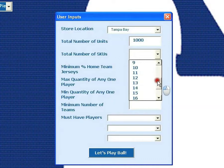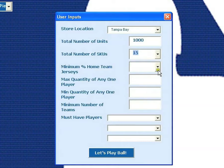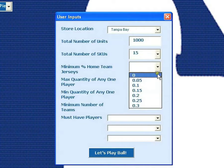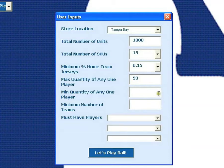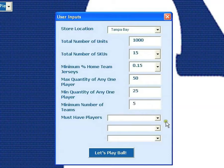Clearly, the merchandise assortment should favor the home team over others to account for the fact that there are more Tampa Bay fans in Tampa Bay than there would be in San Francisco. In this case, the user can select a minimum percentage for the number of jerseys allocated to the home team, let's say 15%. In addition, you can enter the max quantity of any one player to make sure that no single player's jerseys represent a disproportionate amount of the inventory. You can also enter a minimum number, and even specify a minimum number of teams to offer if it is important to maintain a specific level of variety in the product assortment — in this case, we'll set the tool to five teams.